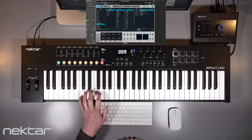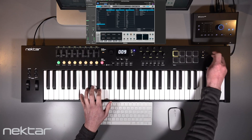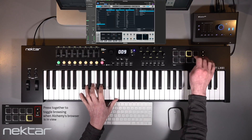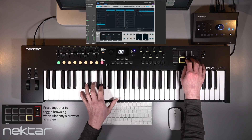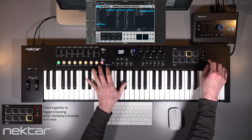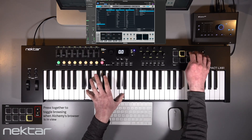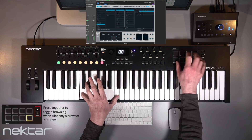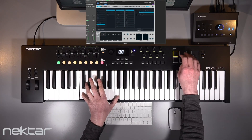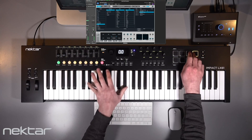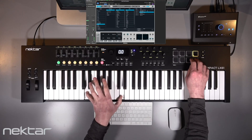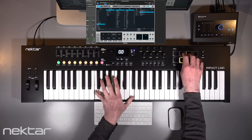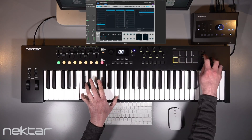When Alchemy's browser is in view, pressing the up and down arrow buttons together sets them yellow, which enables you to select the next or previous preset. The pads trigger Alchemy's performance pads, so when you find a preset that has the character you are looking for, you can use the pads to audition the variation which works best. It's loads of fun working with the LX Mark III and Alchemy in this way, and the pads make a big difference to the overall experience — but most of all they are great for performance.